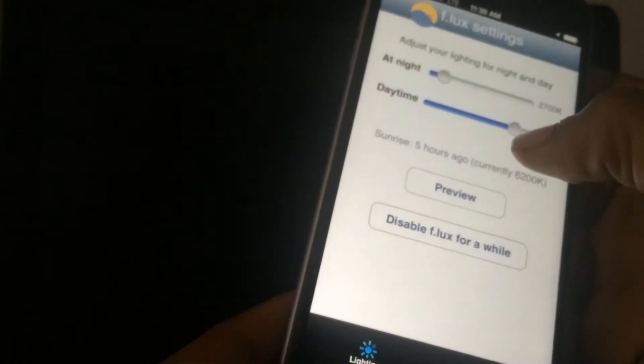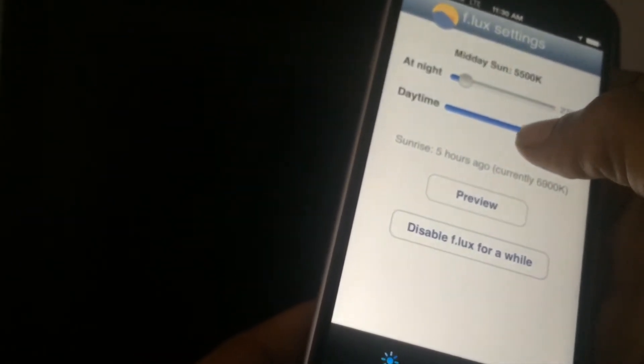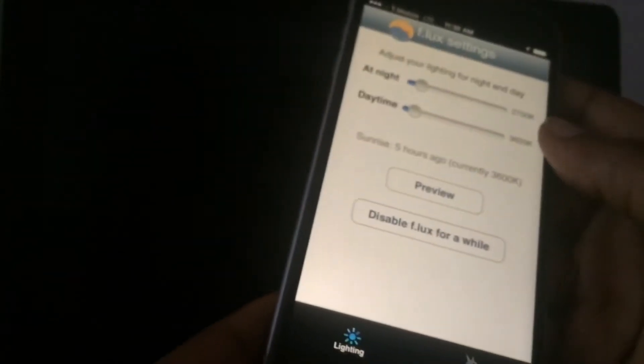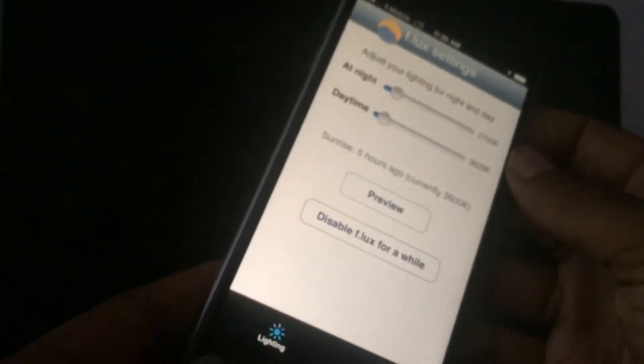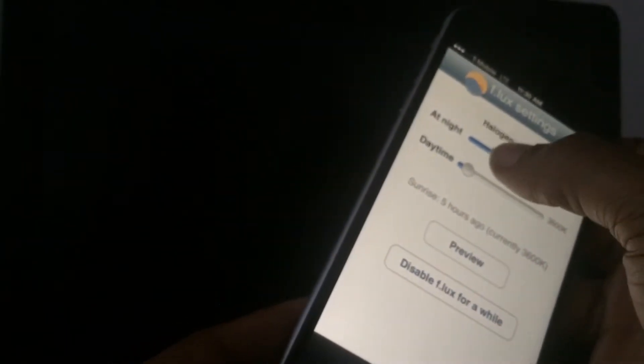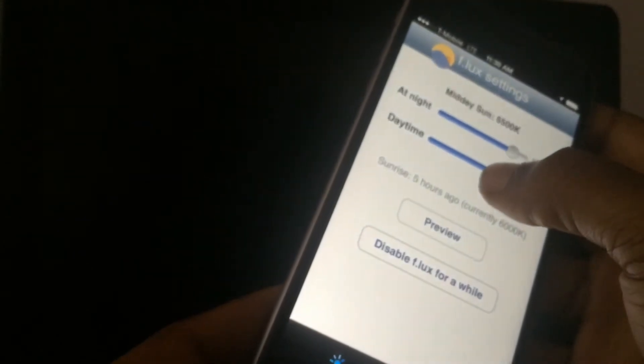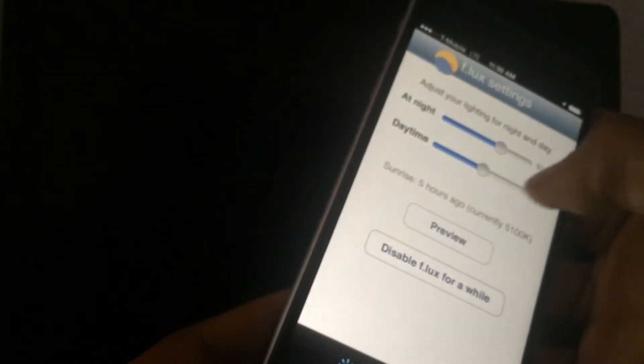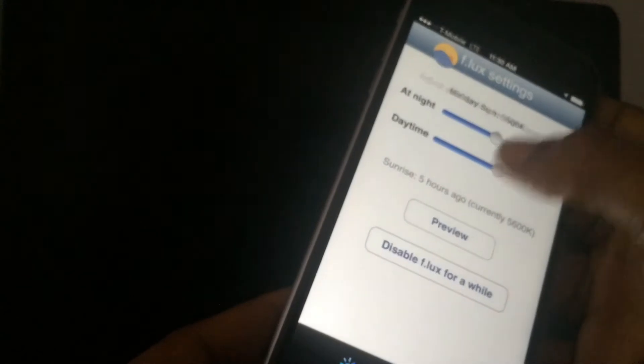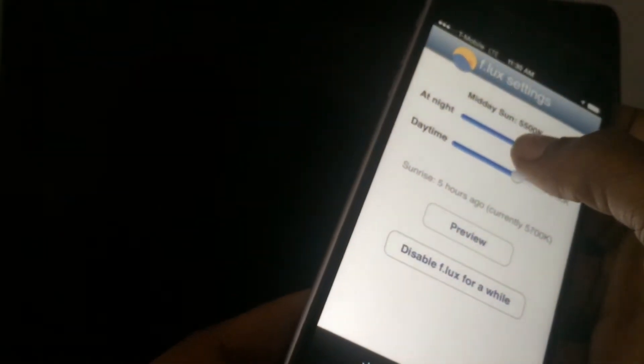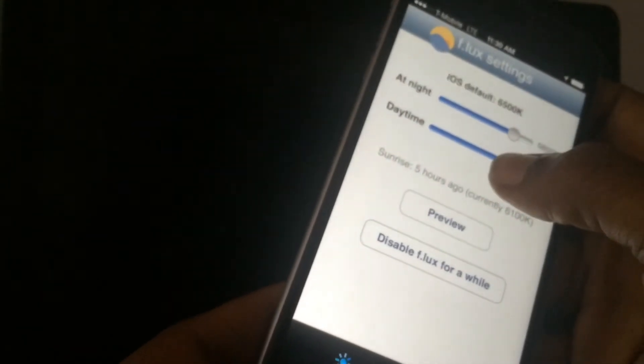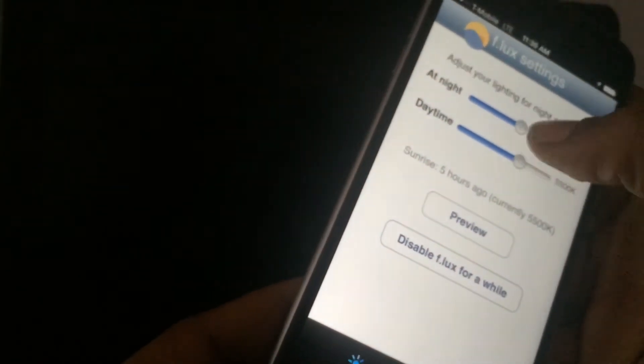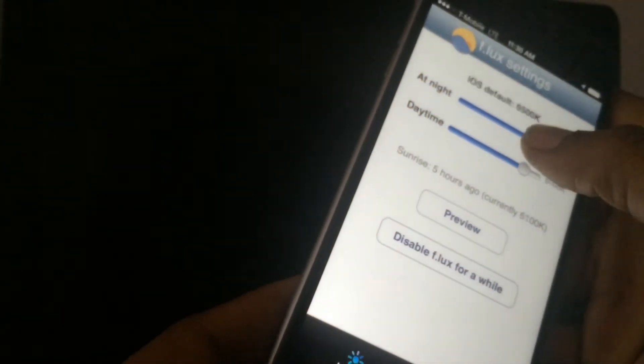Say for instance you just want your screen to be a little bit lower in the daytime. As you can see as I change the theme, the color and the fluorescent of my light becomes, begins to change. The fluorescent of the screen light begins to change as I adjust the settings.